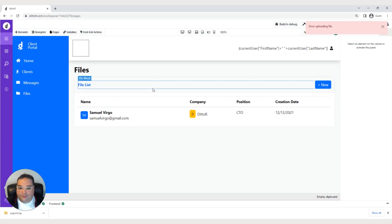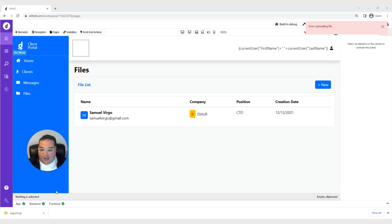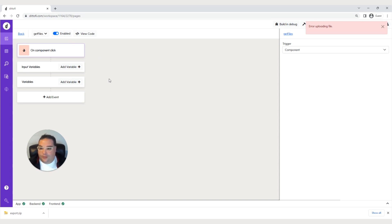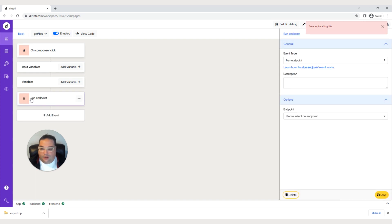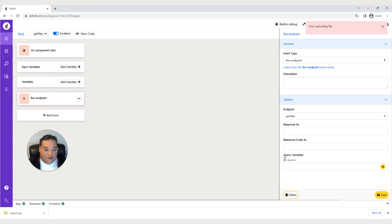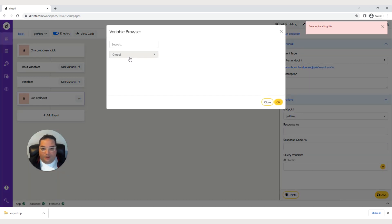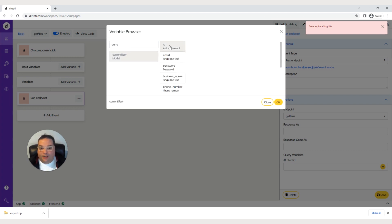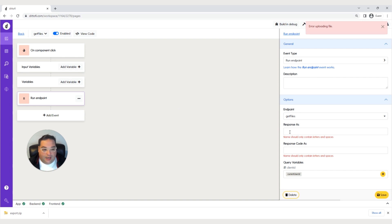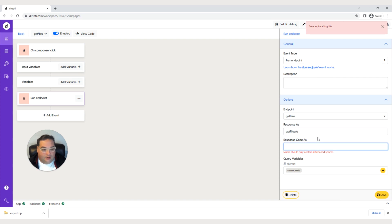Now we can go back to our pages and create a front-end action. We'll rename this action get files and add an event — this will be the run endpoint event. We'll select the endpoint we just created, which is get files. Here we have that query variable where we want to pass in the client ID, so we'll go to current user and get the ID from there. Hit OK, hit save. Now we need to add a response as — we'll call this get files response. Hit save.